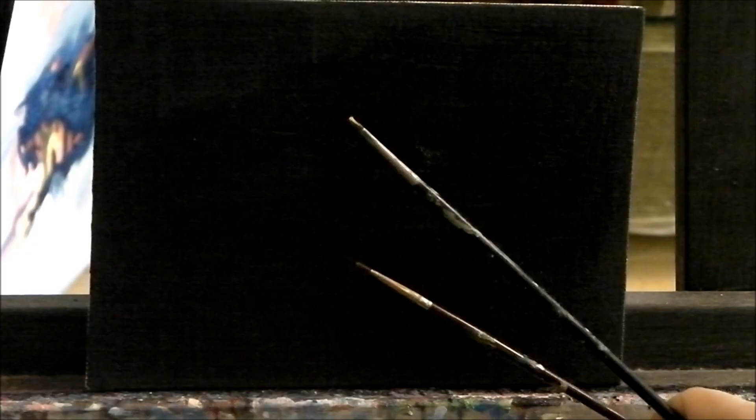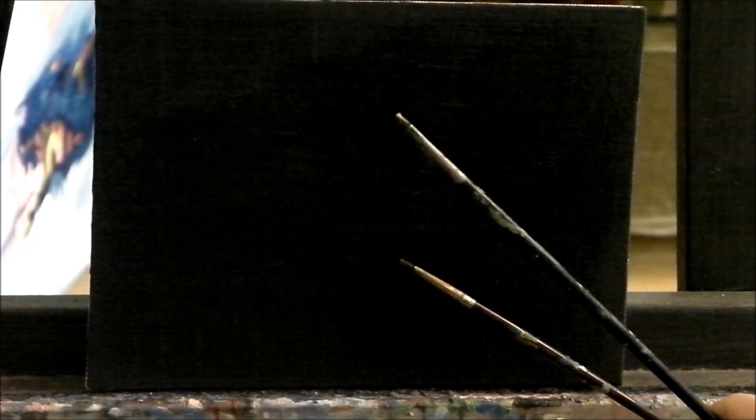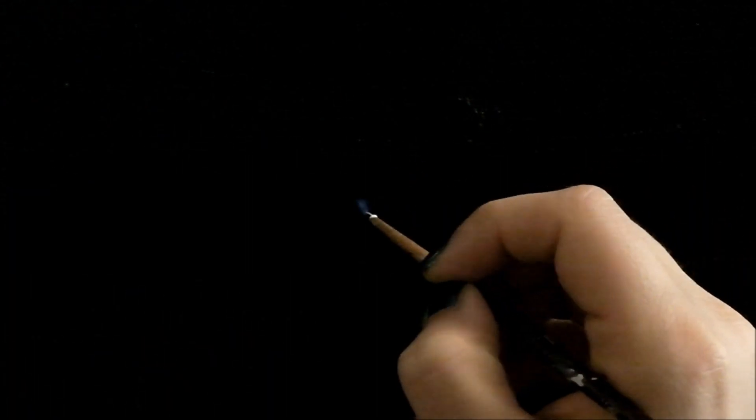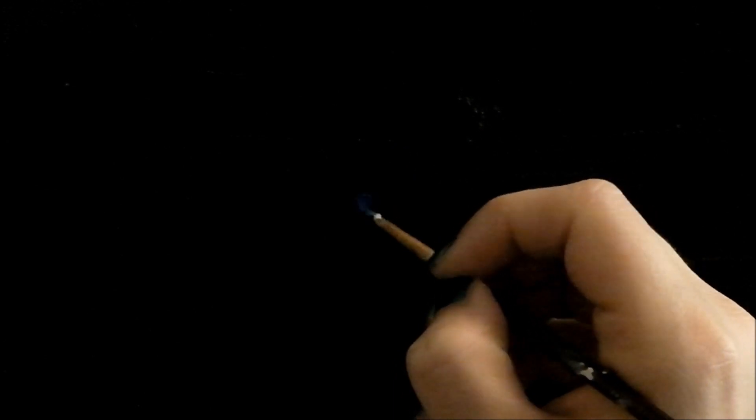What you need first of all is a black canvas, or blackish. I've used ultramarine and burnt umber, if I'm not mistaken. I mix those two together and paint the canvas black.